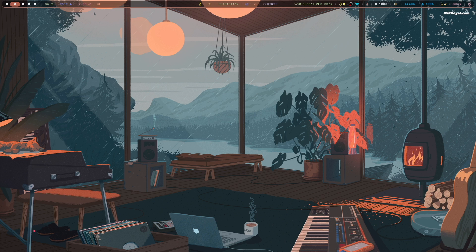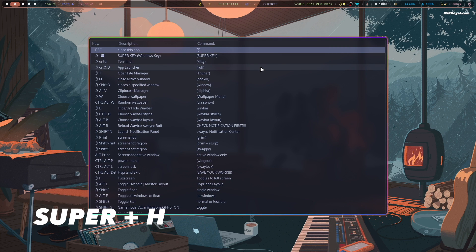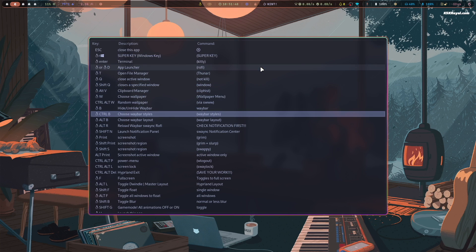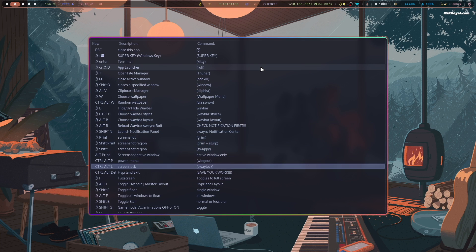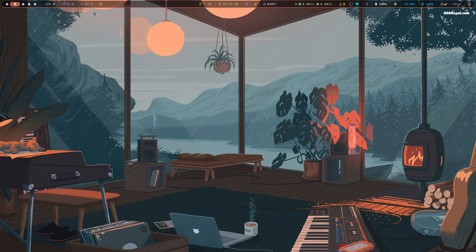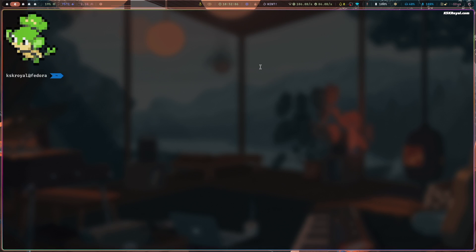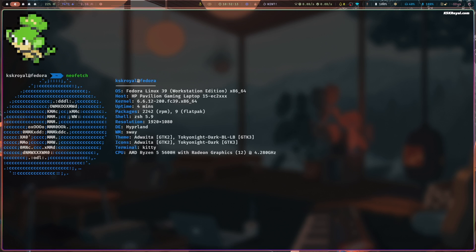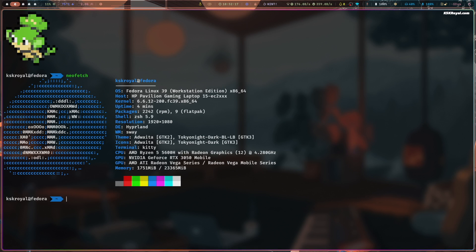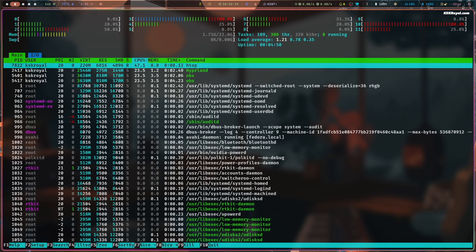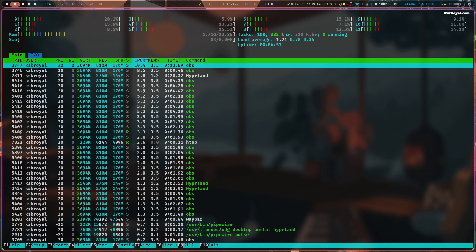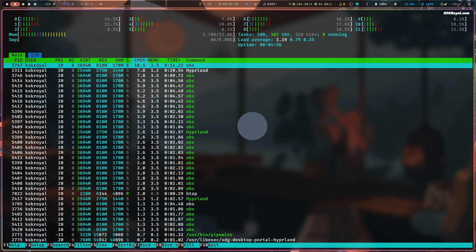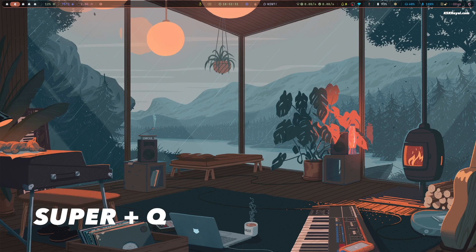To see the list of Hyperland keybindings, you can press Super plus H on your keyboard. To open the terminal, press Super plus Enter. And to quit any program, you can press Super plus Q. These are the predefined keyboard shortcuts you need to remember.